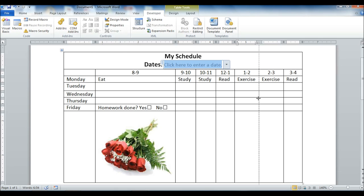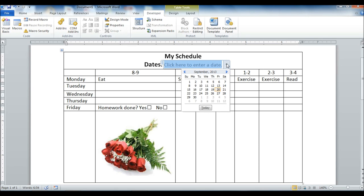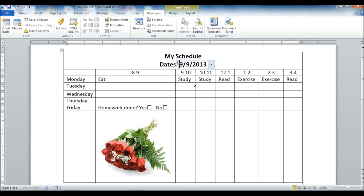And then what that allows me to do is to go up, hit the drop-down box, and then I can pick a date out of that.